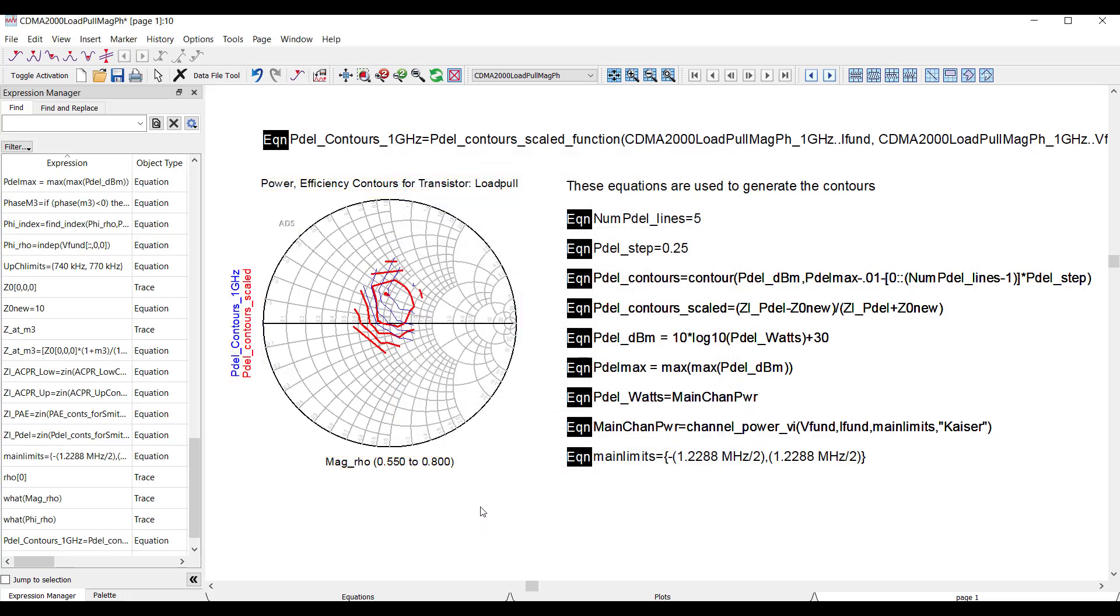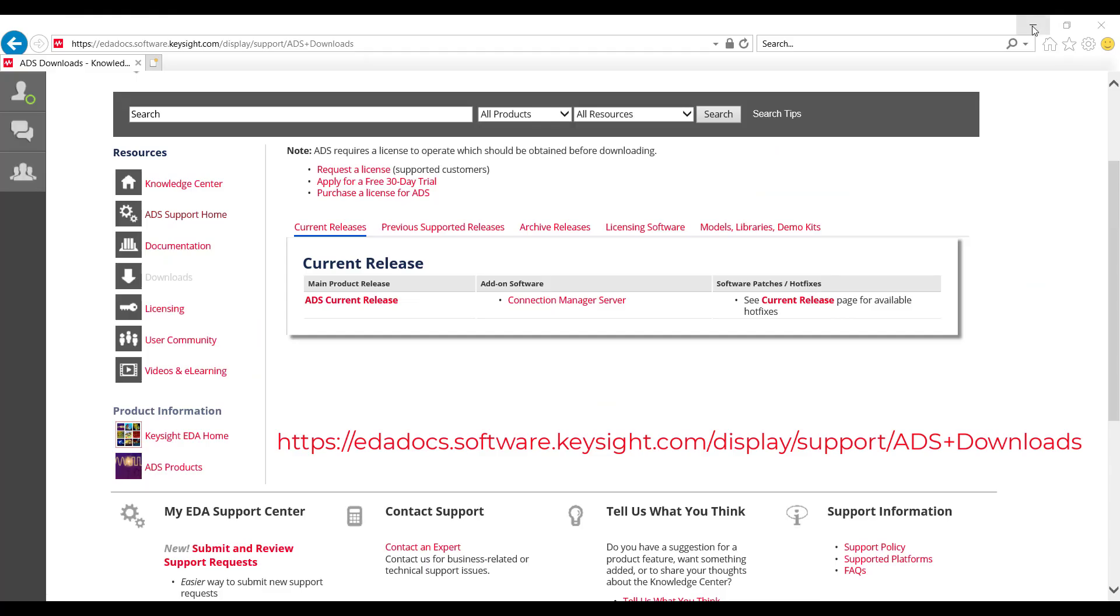Now, what I've shown you here are just a few ways that we've improved data analysis in ADS 2021. For more, check out the download page on the Keysight Knowledge Center.